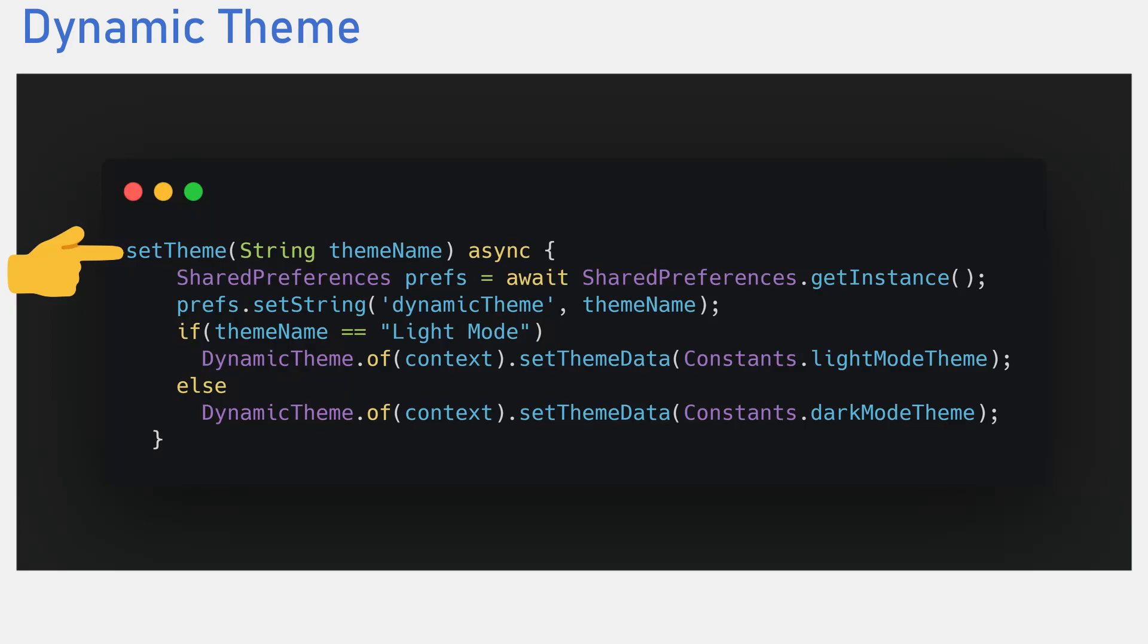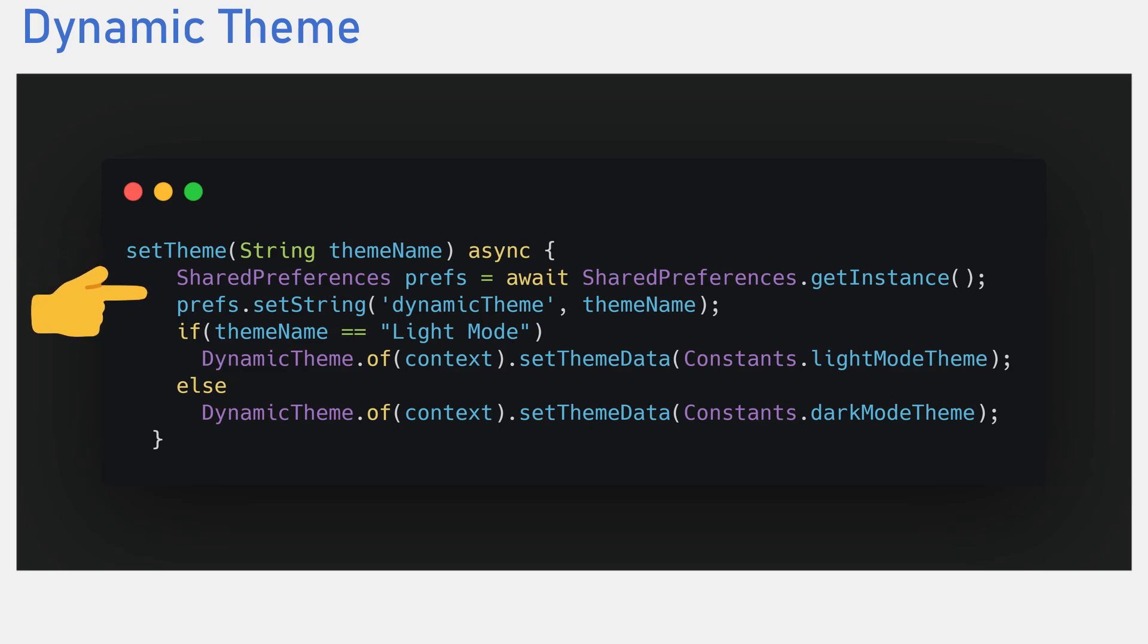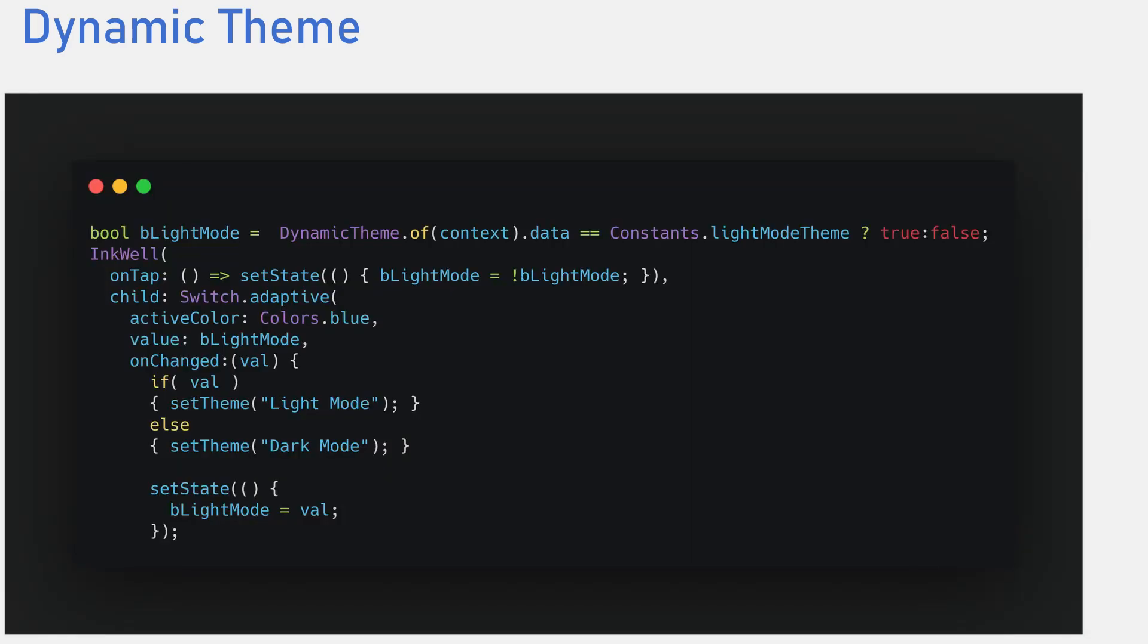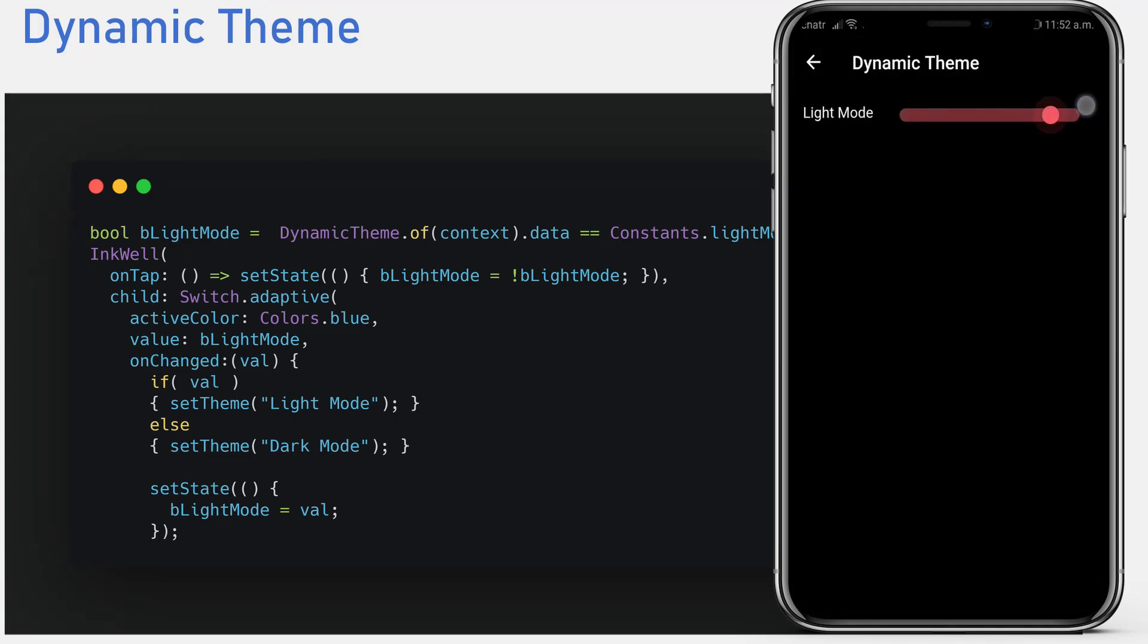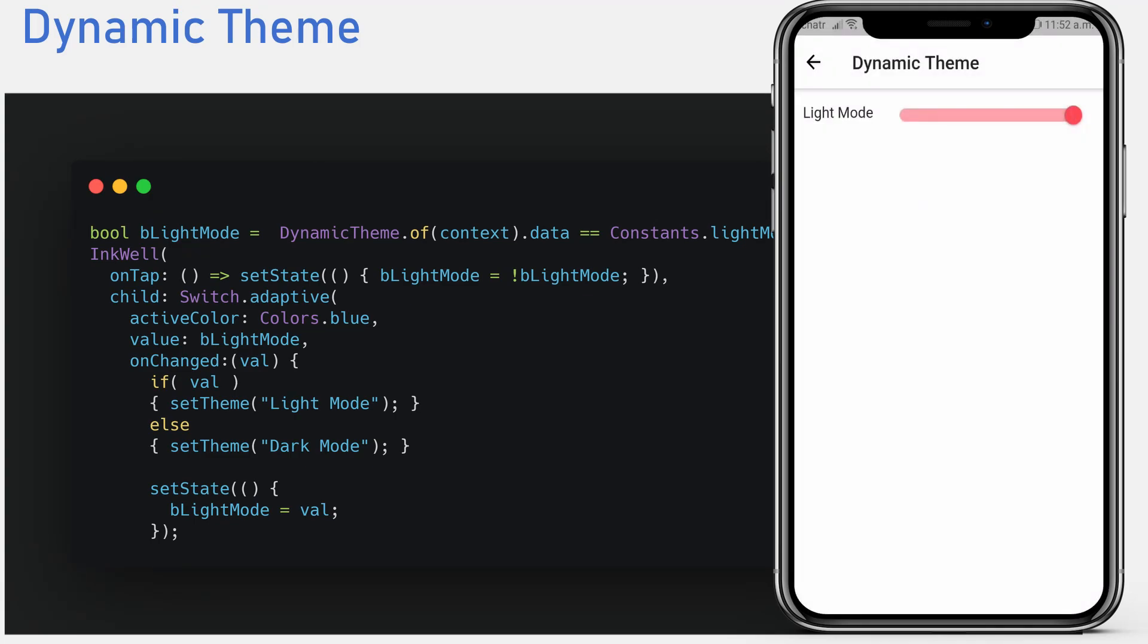To switch themes from anywhere in your application, we create a function that we would use to set the persistent data and all what this function would do is get an instance of the shared preferences class and then set the dynamic theme key to either dark mode or light mode.